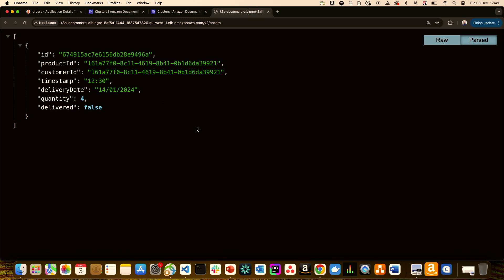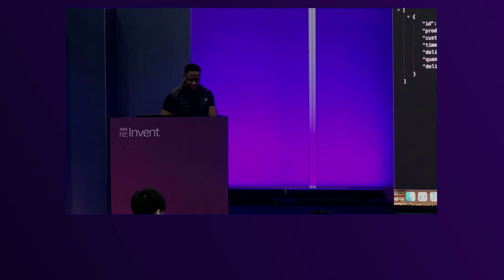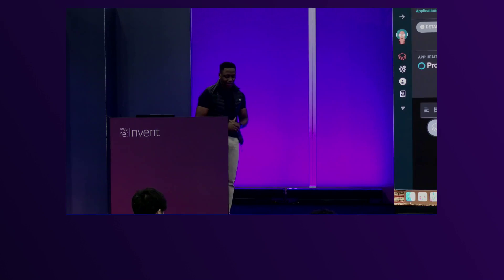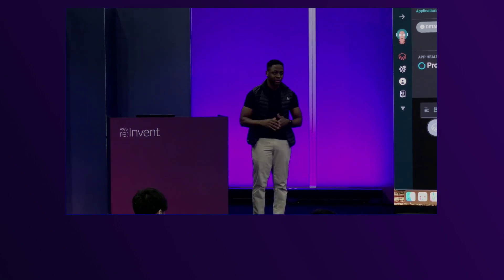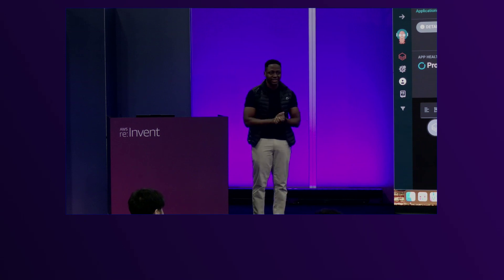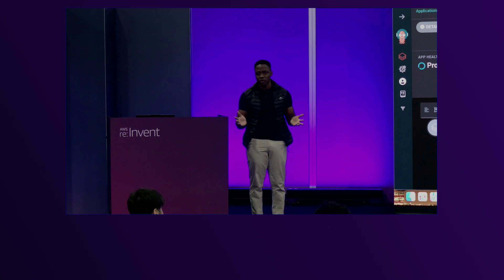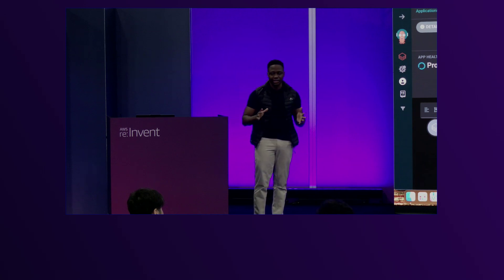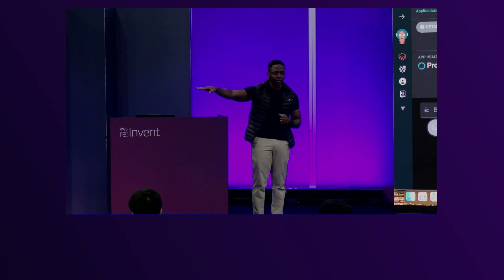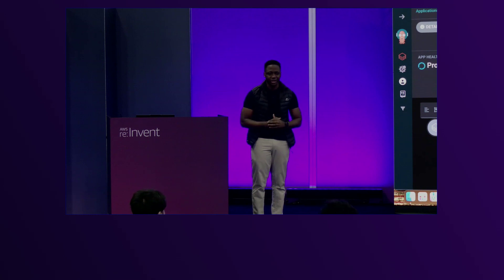Just to show this is actually working — here's the application pulling data from DocumentDB as well. I only have about 45 seconds left but I'll hang out here for a bit. If you have any questions I'm happy to assist. If you're interested in checking out AWS Controllers for Kubernetes, it is an open source project — just Google it and you'll find the page. I'll be here for a couple of minutes, more than happy to answer any questions.